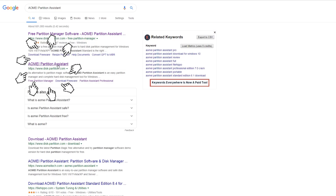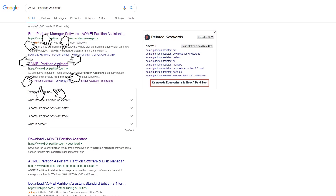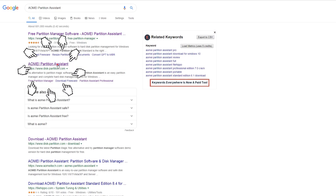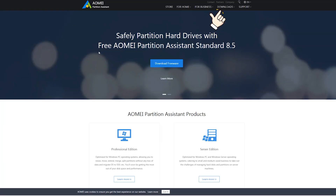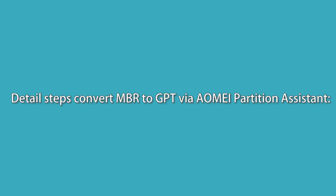Search Aomei Partition Assistant on the internet and download the standard version for free. Here are the detailed steps to convert MBR to GPT via Aomei Partition Assistant.